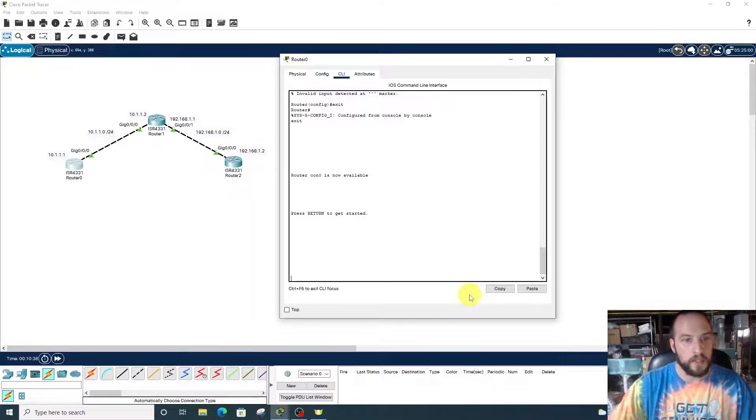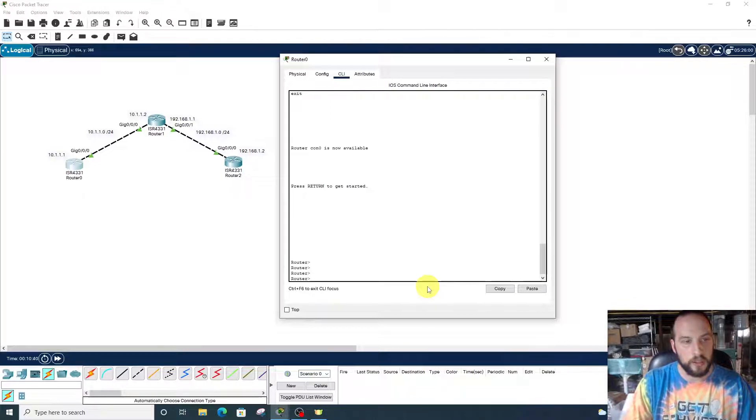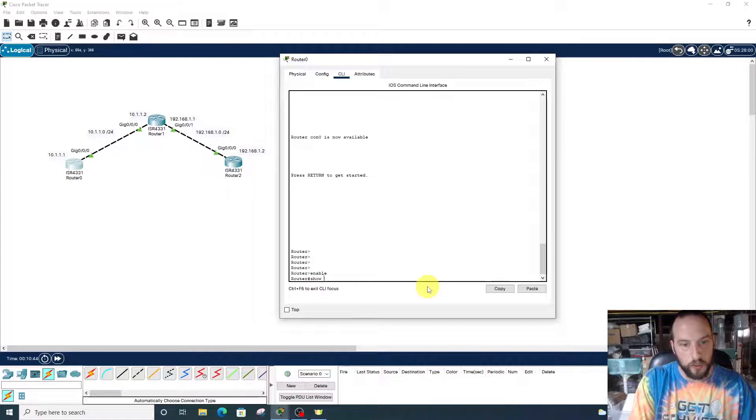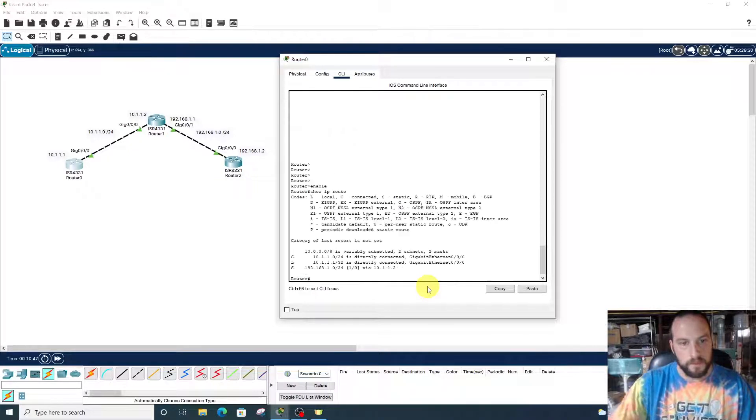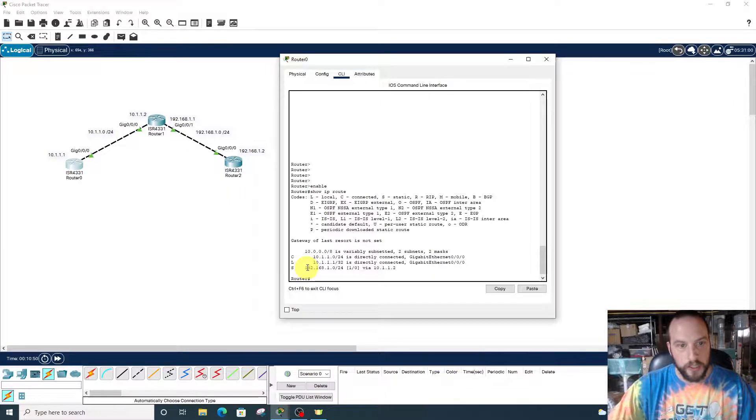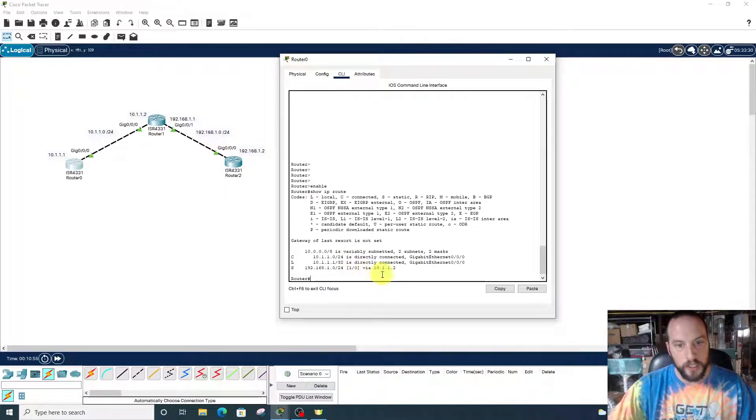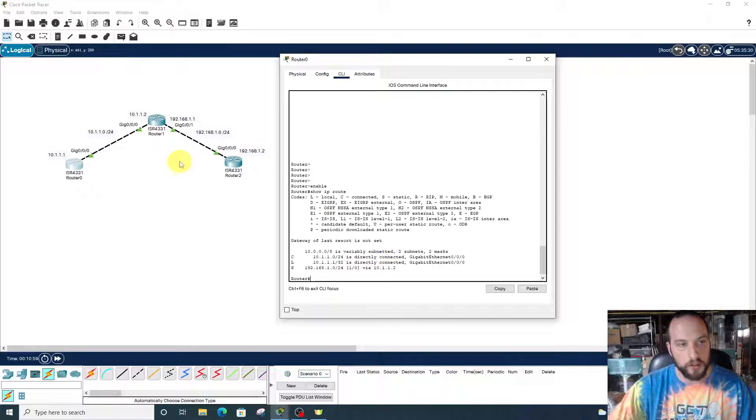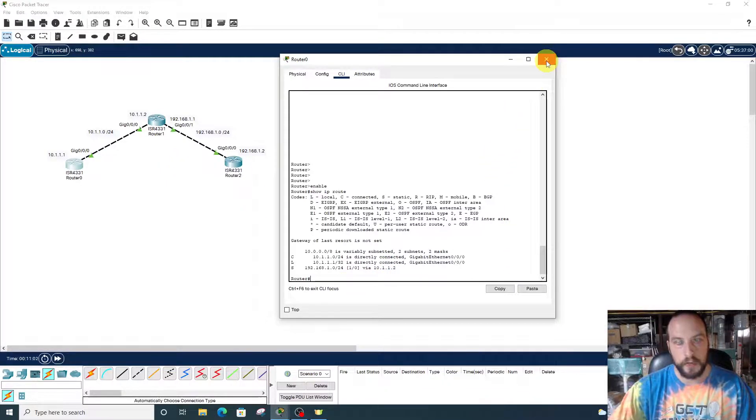Now how do we check if it worked? Show IP route. You can see right here we're reaching 192.168.1.0 via the next hop 10.1.1.2. And that's how you create a static route.